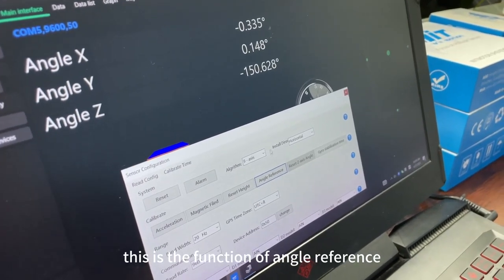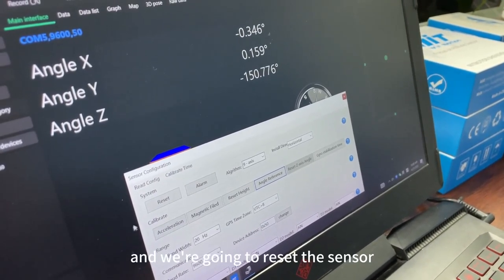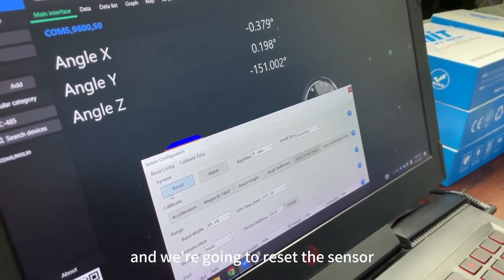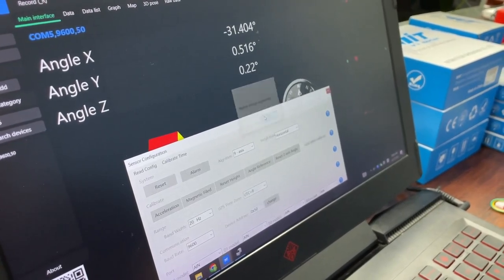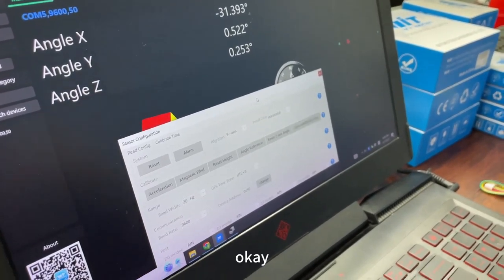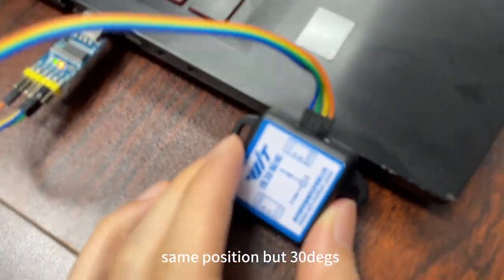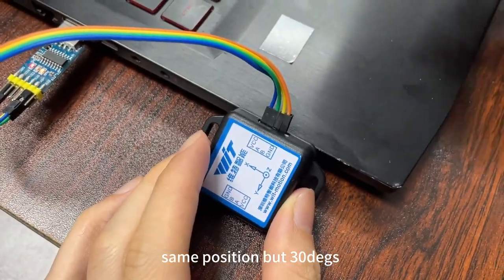This is the function of angle reference. And we are going to reset the senders. Same position, but 30 degrees.